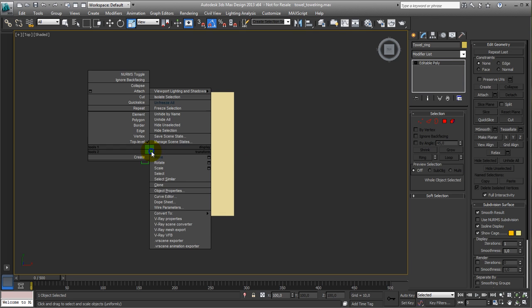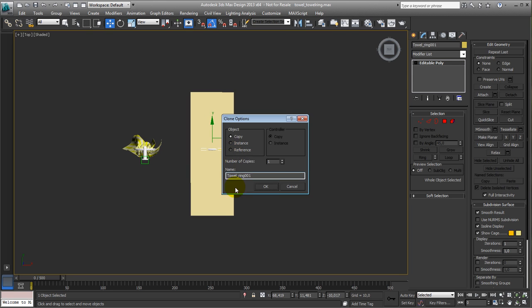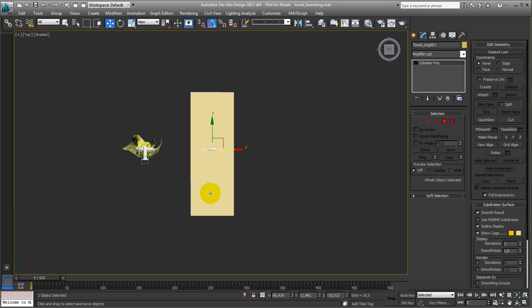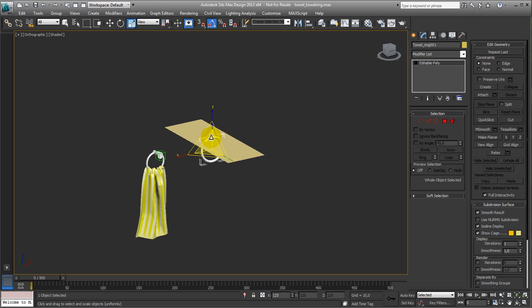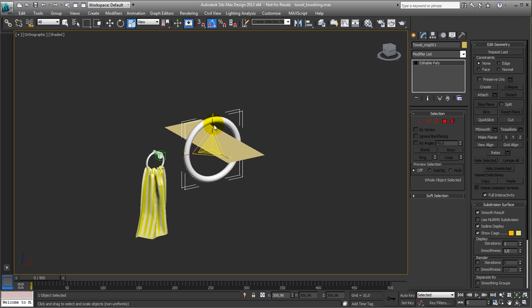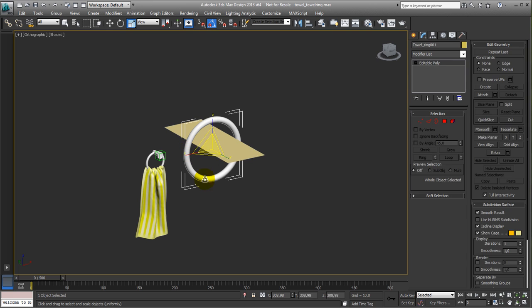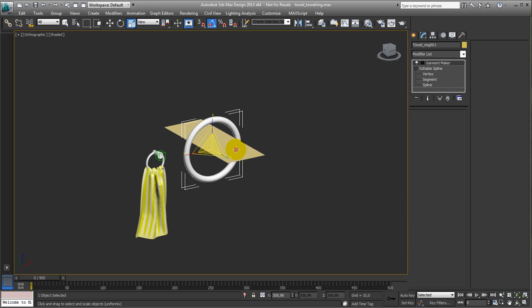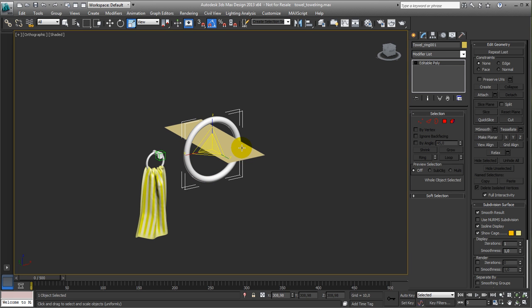Next step is I need this towel ring, so let me make a copy, and I have to put it somewhere like here. And now I have to scale this one up to make sure that our towel is inside the ring. So that's the basic plan, basic steps.